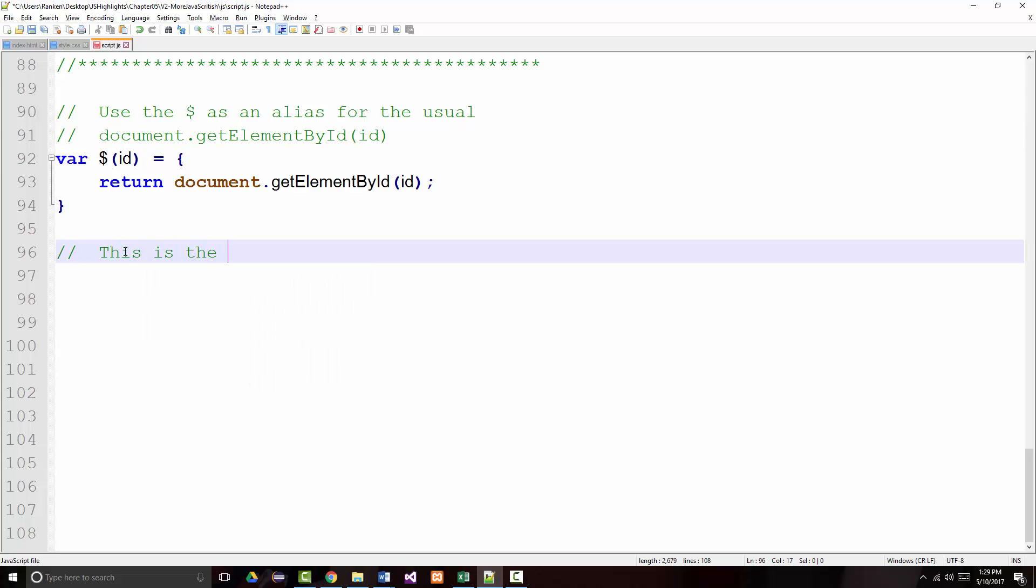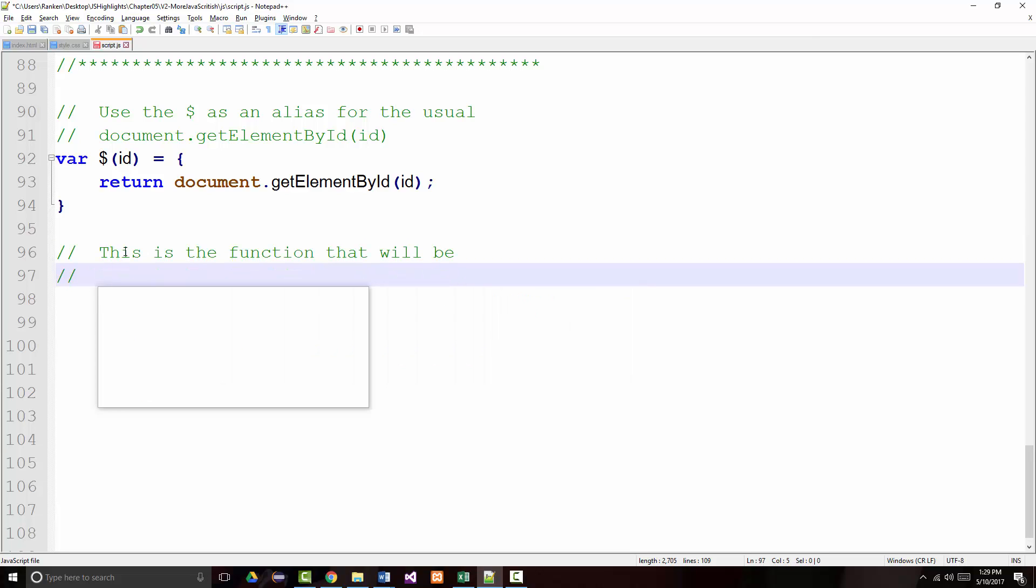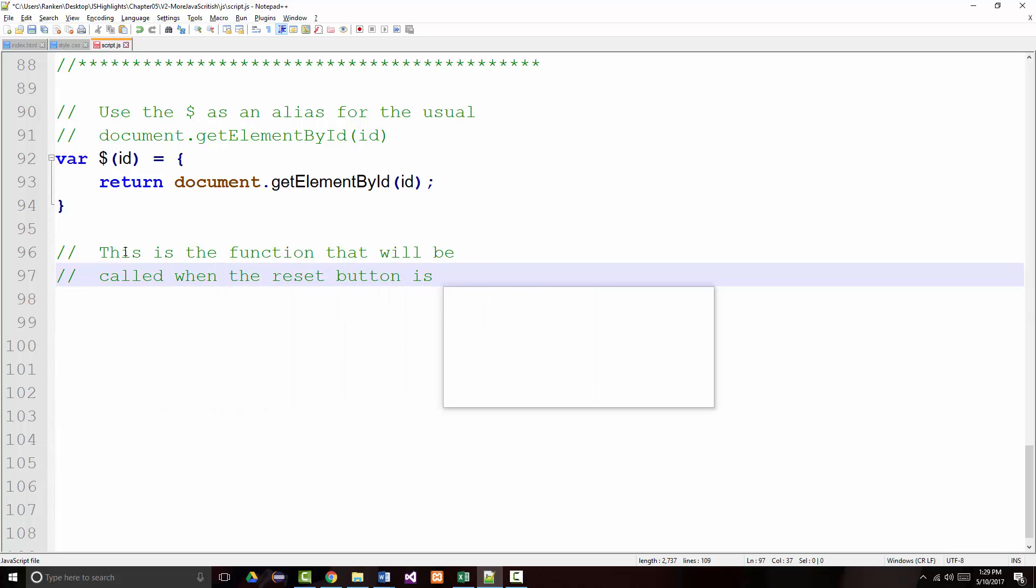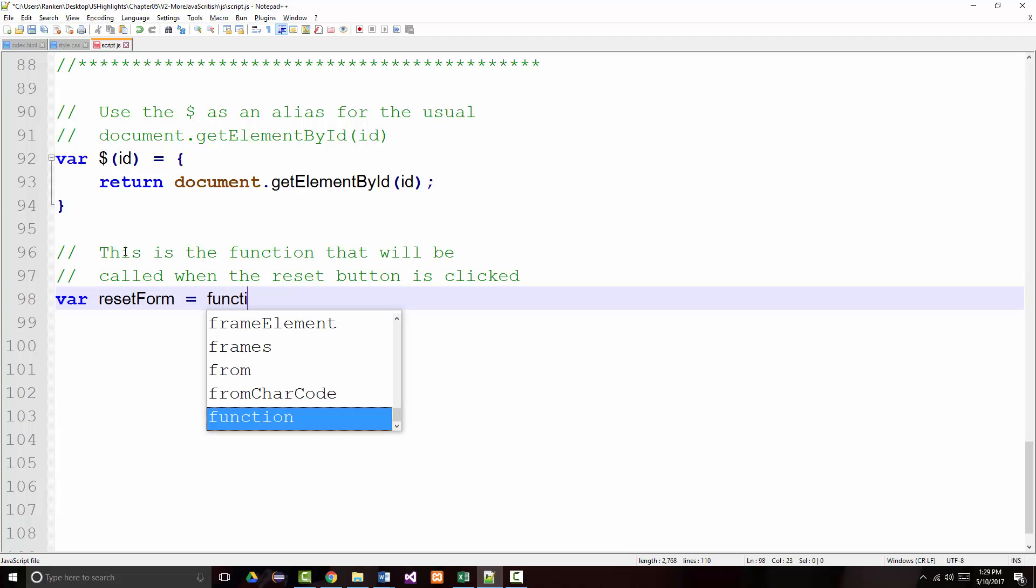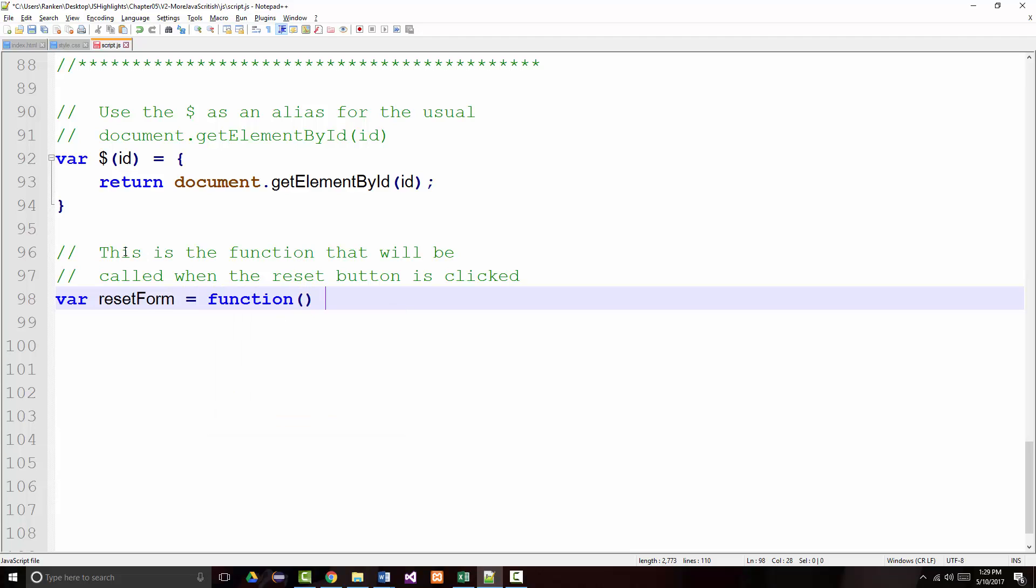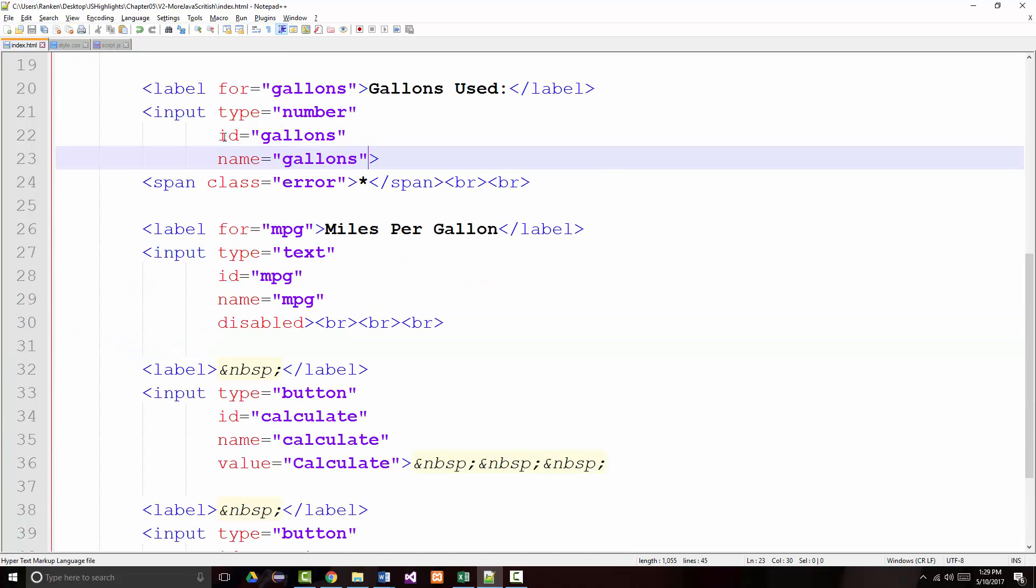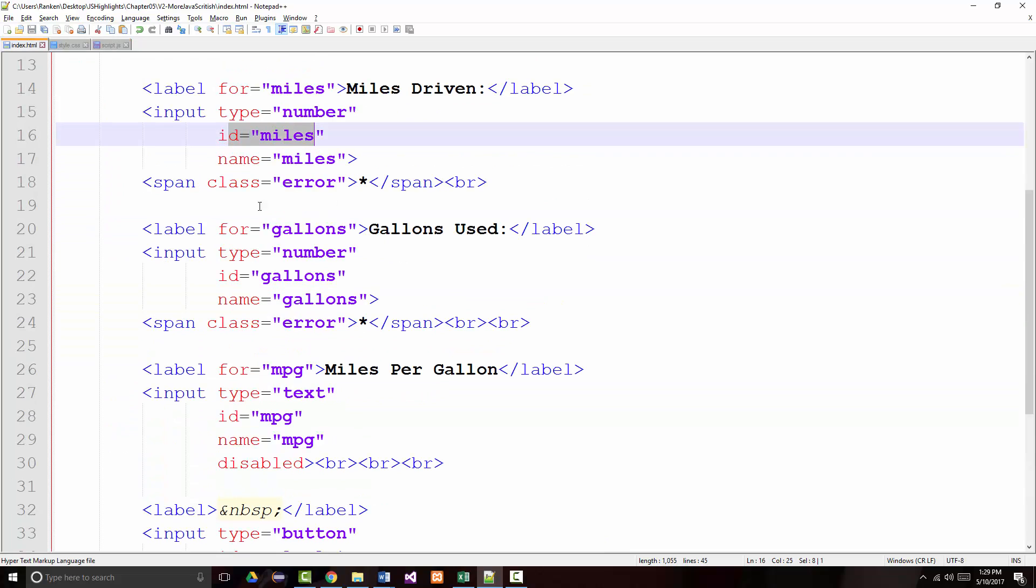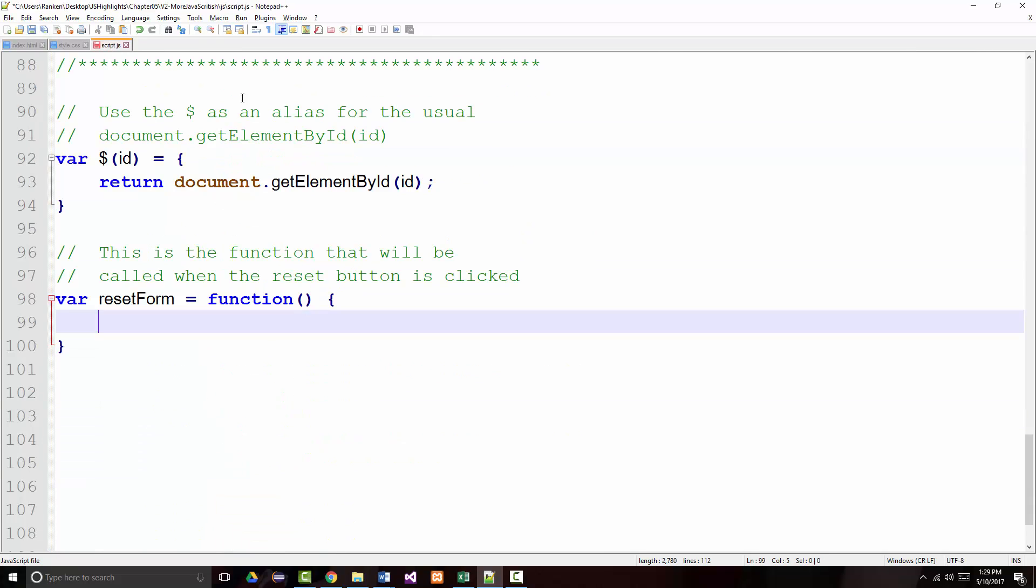This is the function that will be called when the reset button is clicked. So again, it'll be in another anonymous function. So var, and I just called it reset form, and it's equal to, again, my anonymous function. And what do I want to do? Well, when we look here, remember, we're almost being jQuery-ish, so we've got an ID of miles, an ID of gallons, and an ID of MPG.